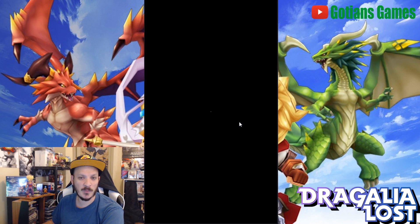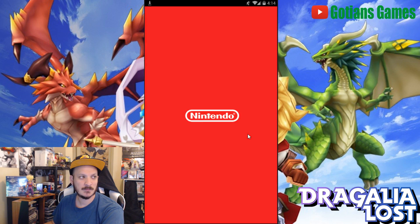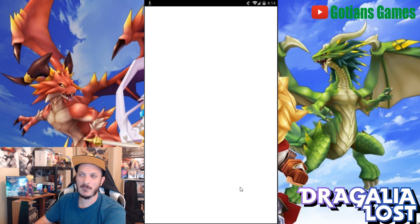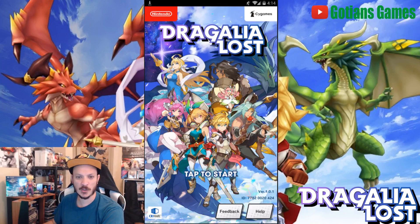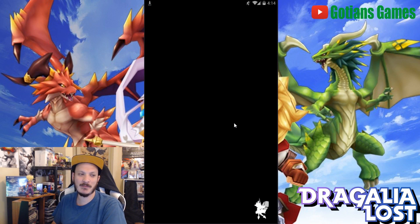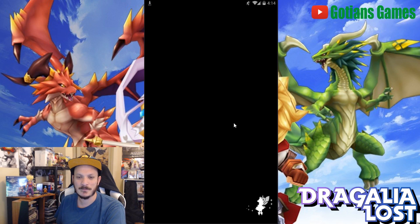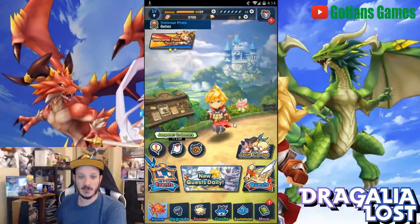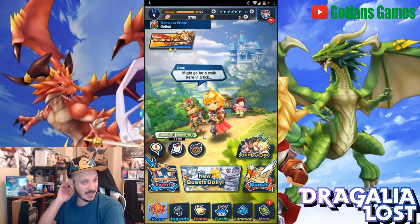Once you've done all three of those things, you should be able to open the game and play it. As you can see, it's going to let me into the game and allow me to play. I already have my account linked, so you can link your game to the emulator as I've already done. Once you link it, you don't need to worry about anything else — you're good to go.